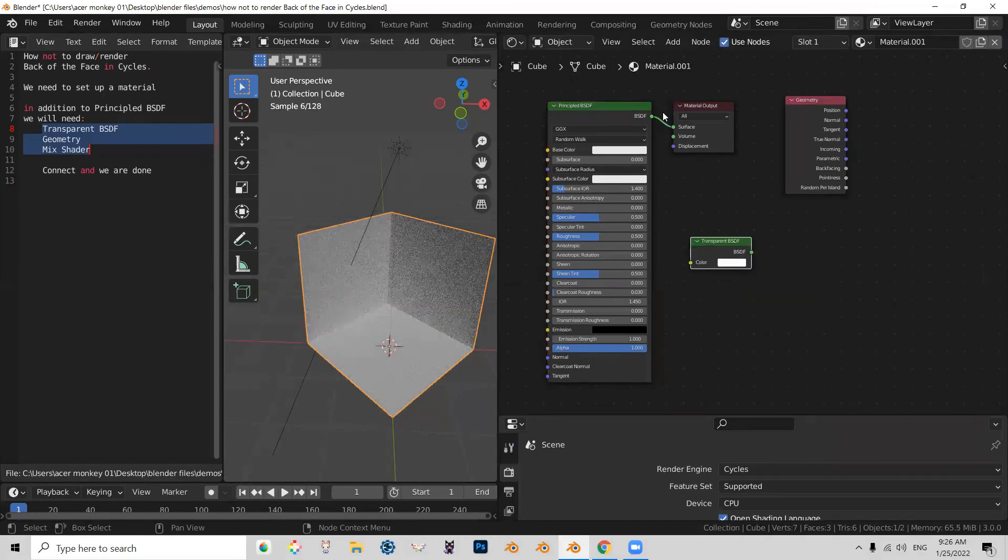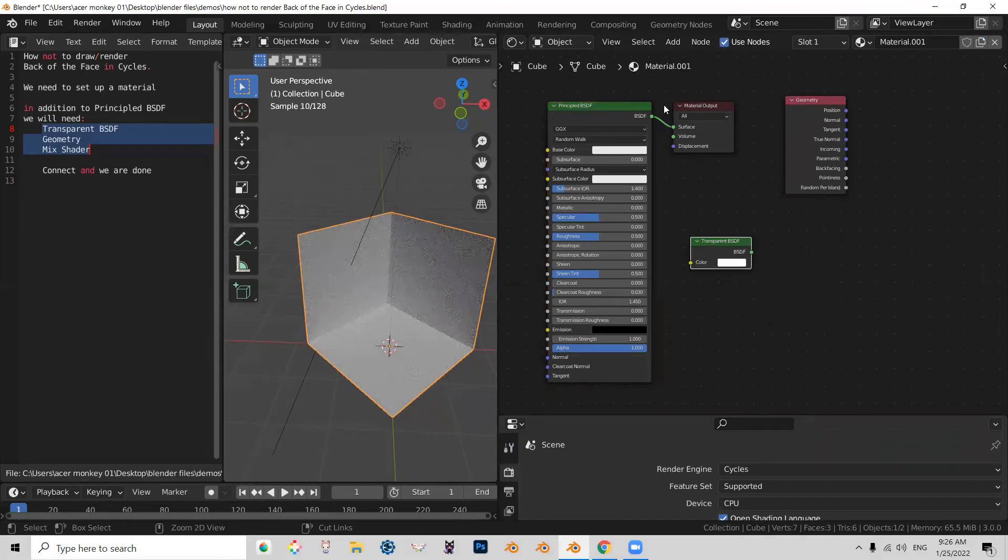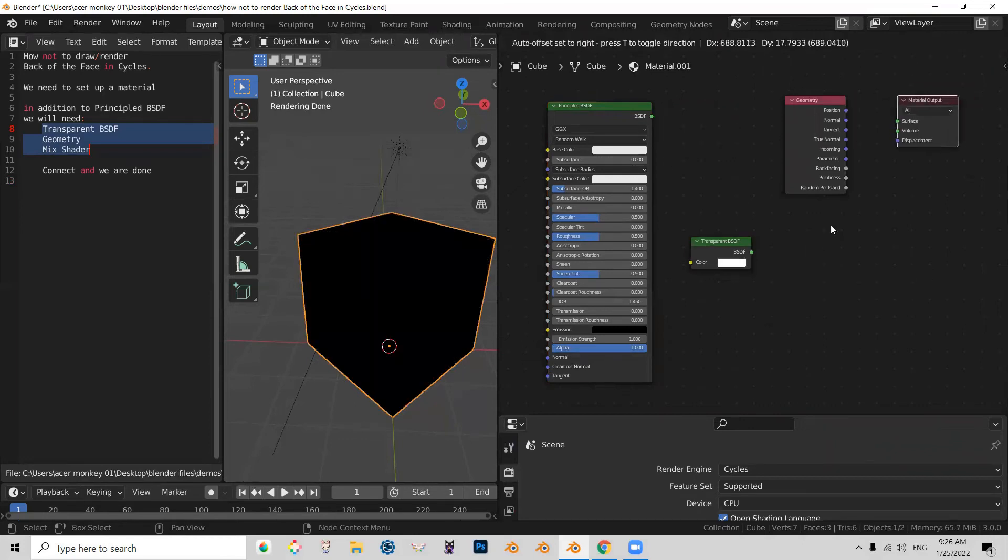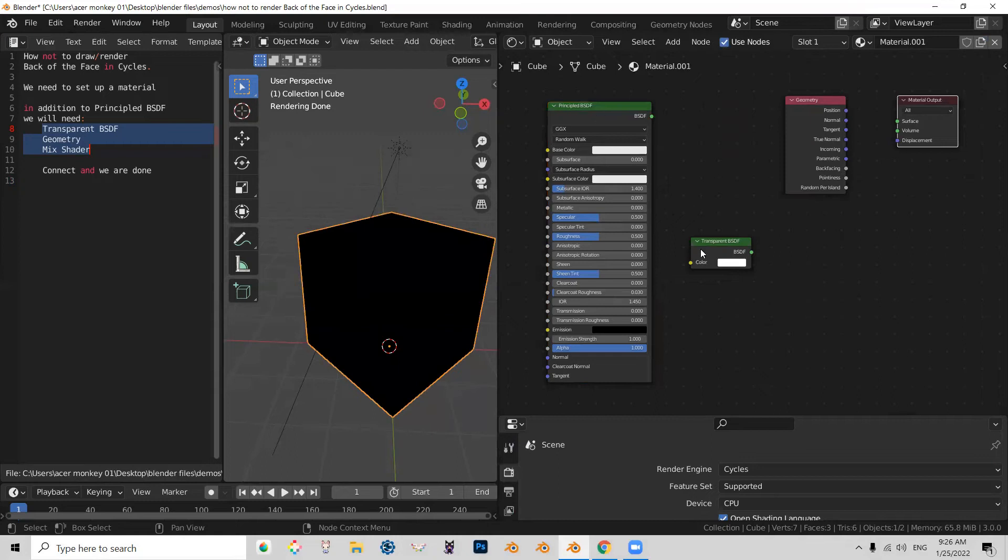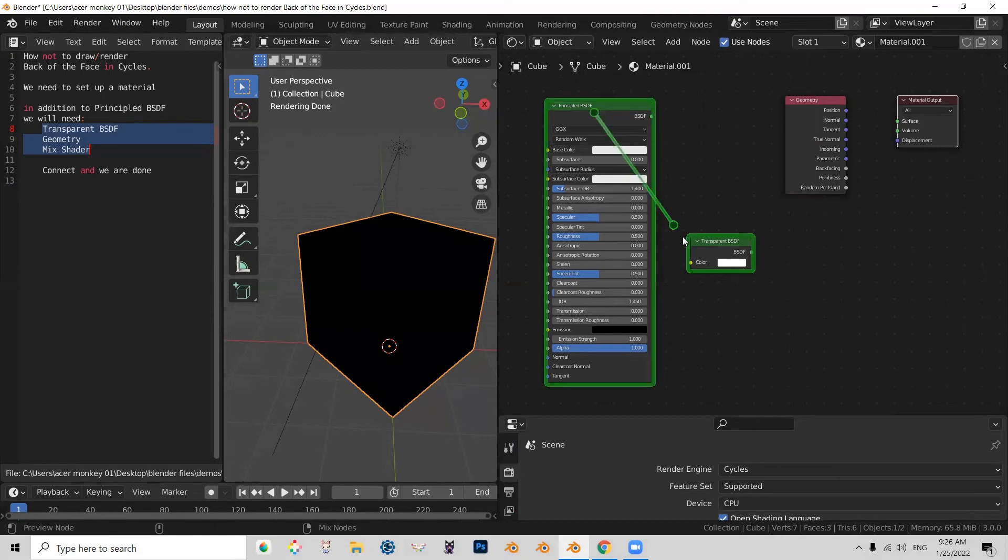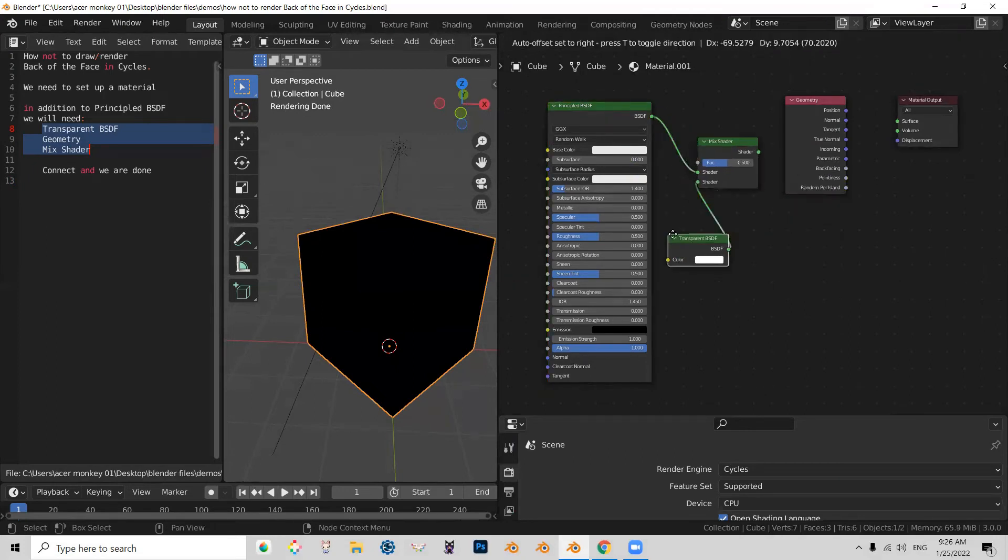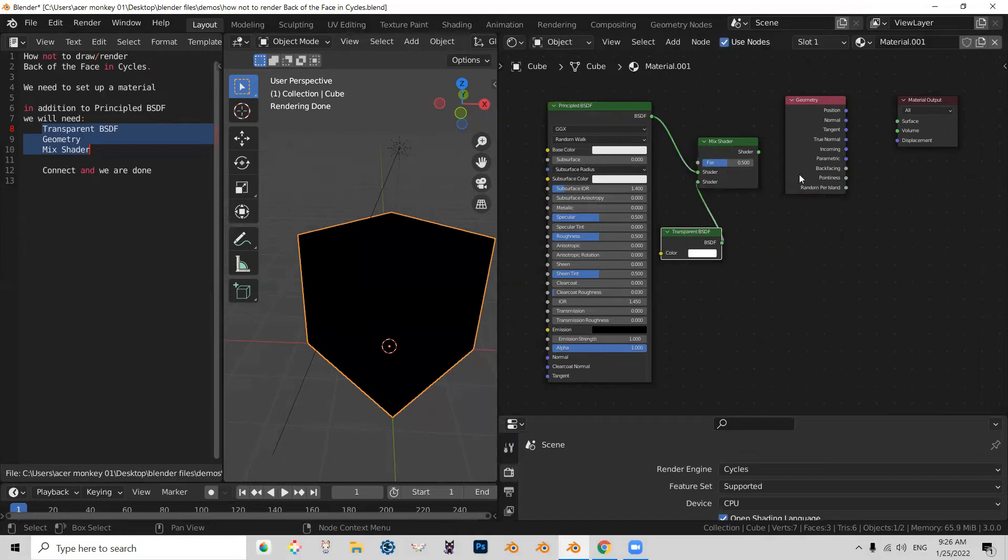And what we're going to do, we're going to disconnect the shader from the output and then we're going to mix between those two. So I'm going to press Control Shift Shift, right click to Transparent. It automatically creates a mix shader for me.